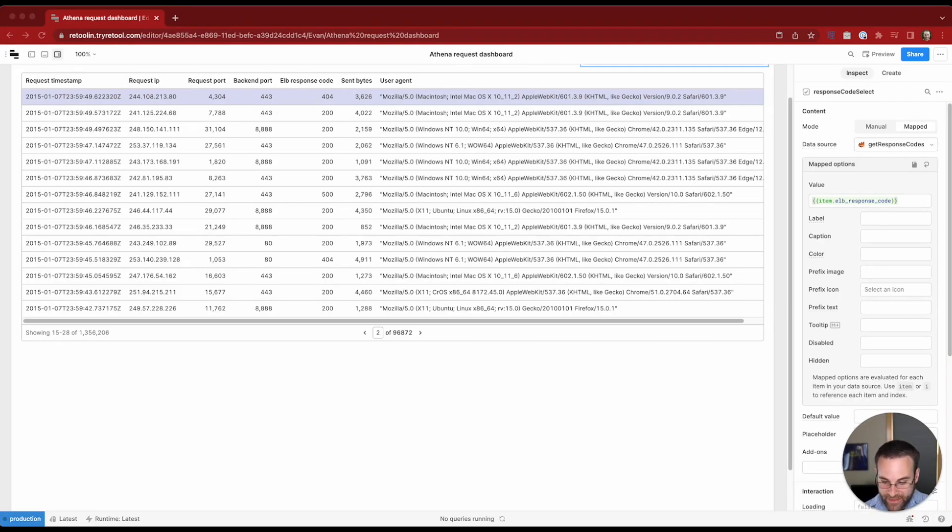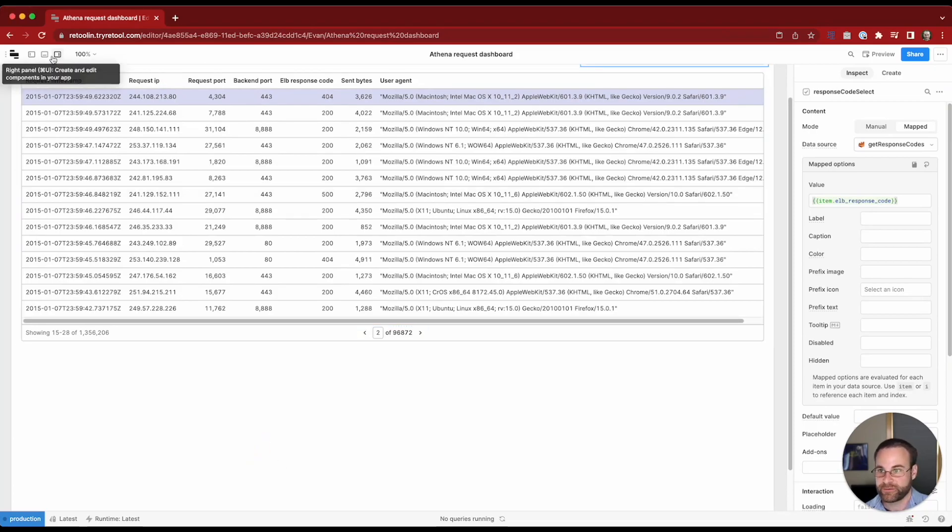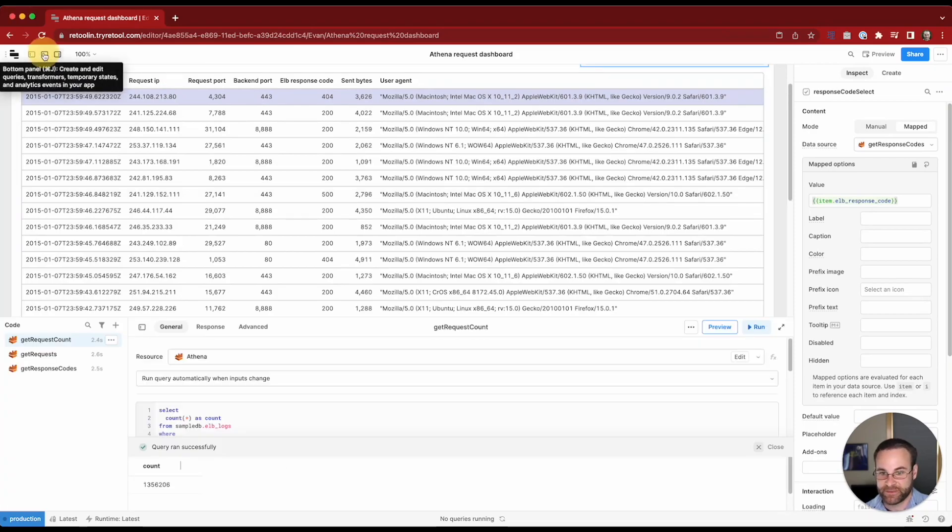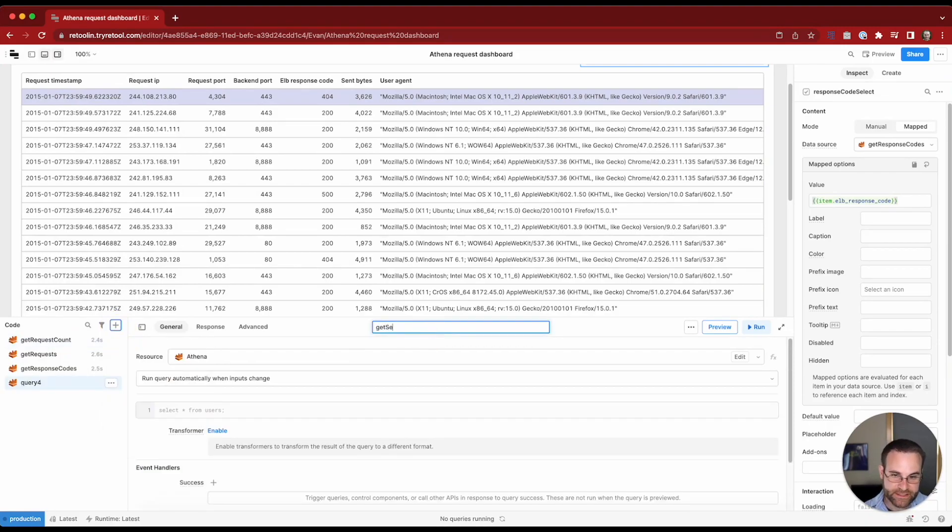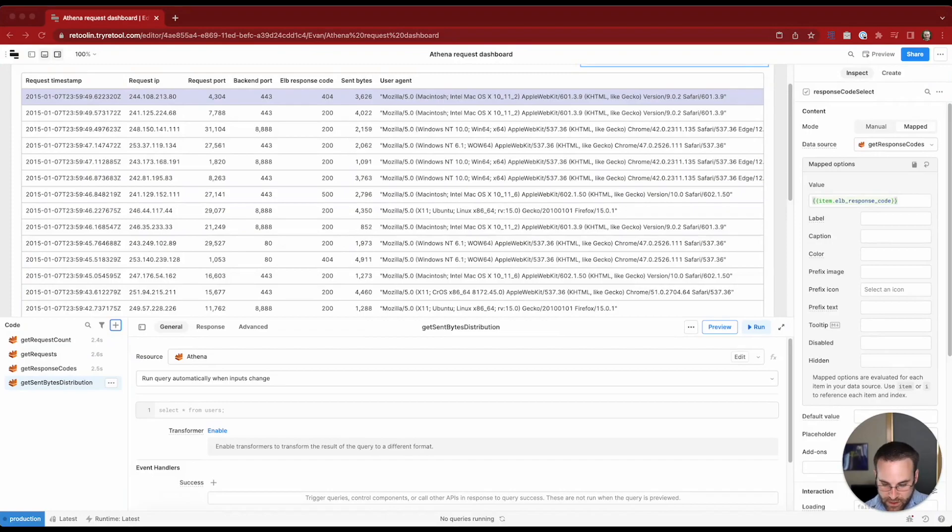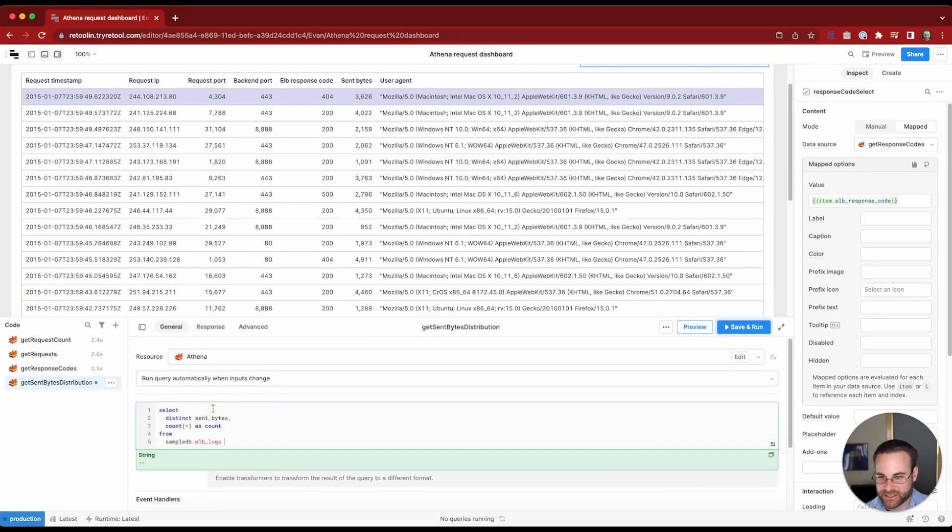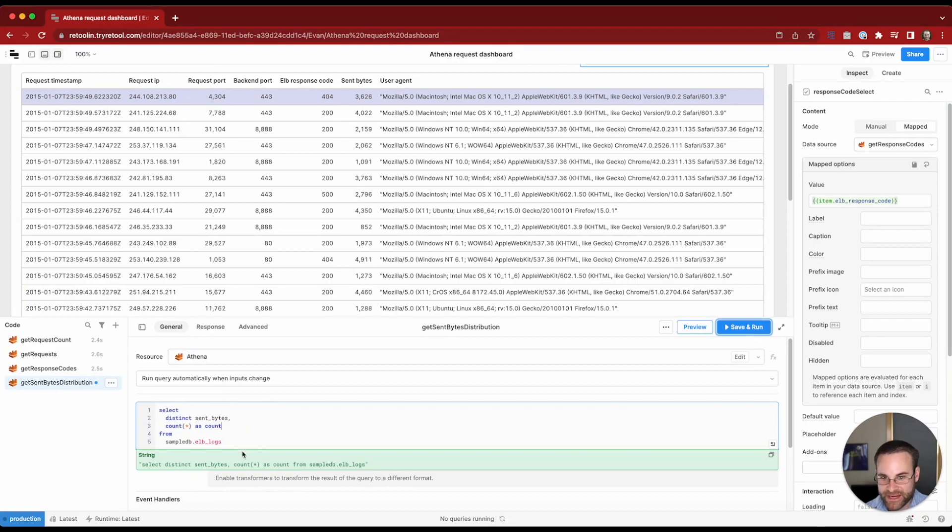So in order to do that, we're going to want to get the distribution of sent bytes. We will make a new query for that because we can't really paginate that query. We'll do a new Athena query and we will call this get sent bytes distribution. I'm going to bring this query in. So we're going to get all the distinct sent byte values and then we're going to count to see how many of each of them exists. So this is going to be an aggregation that we're doing.